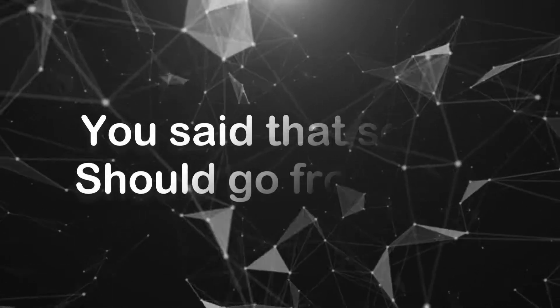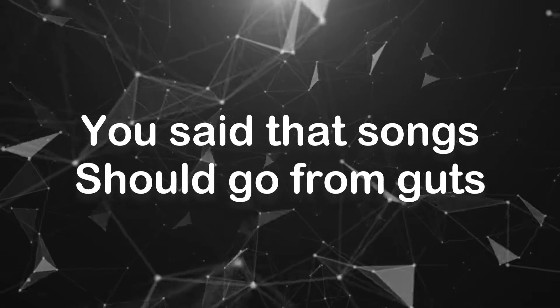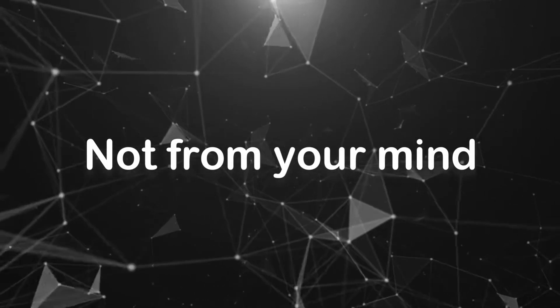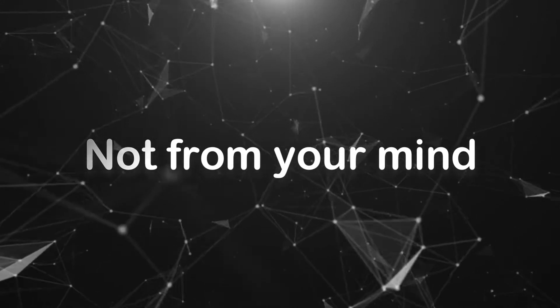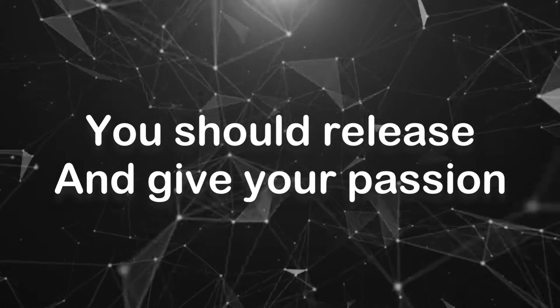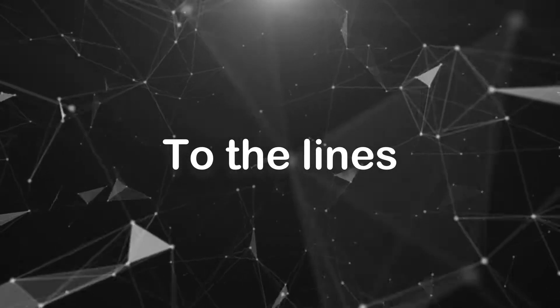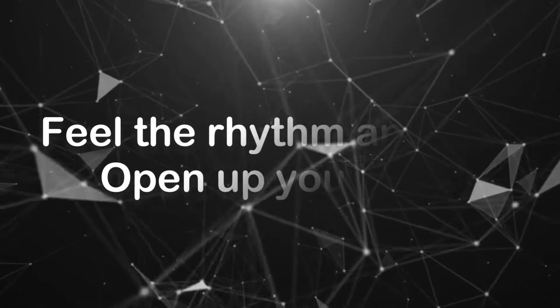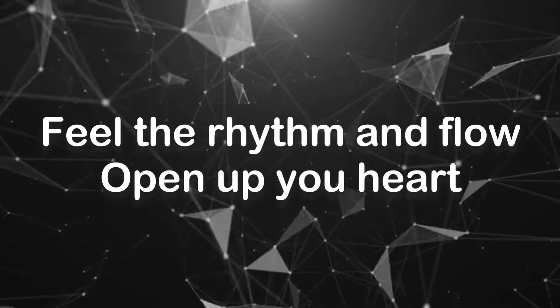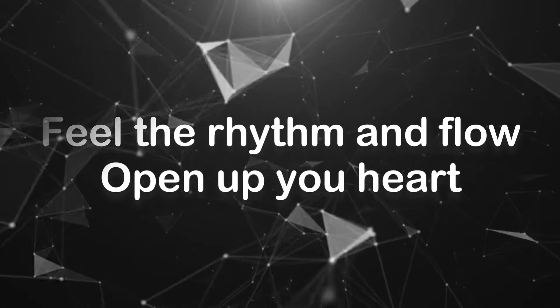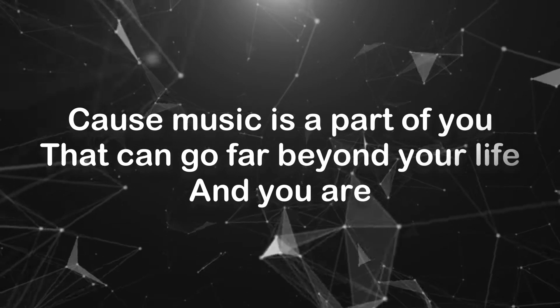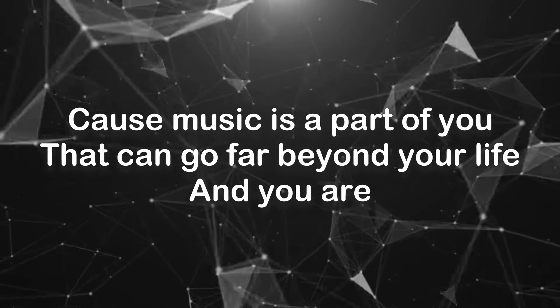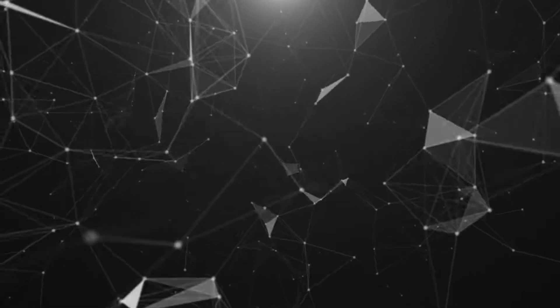You said that songs should go from God, not from your mind. You should release and give your passion to the light. Feel the rhythm and flow, open up your heart. This music is a part of you, all that can go far beyond your life.